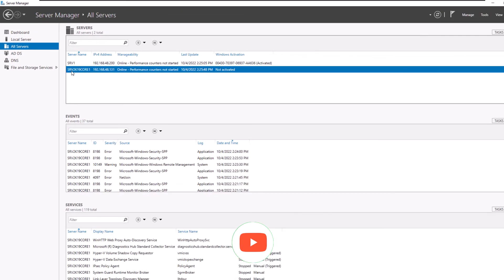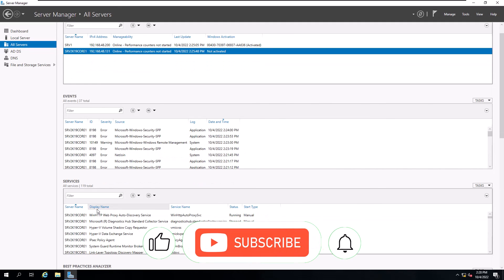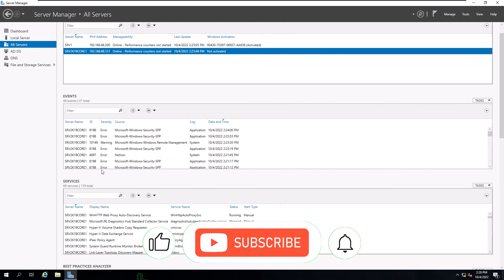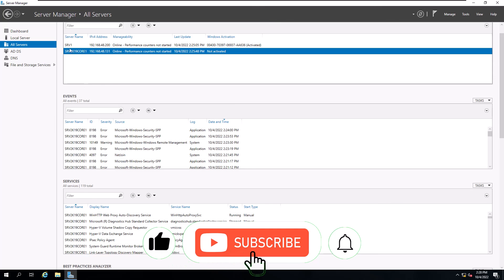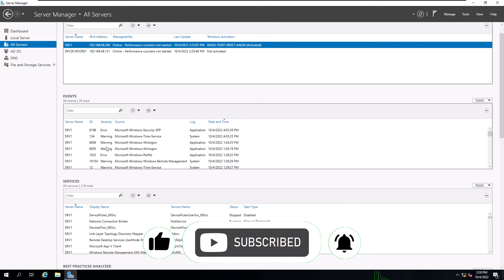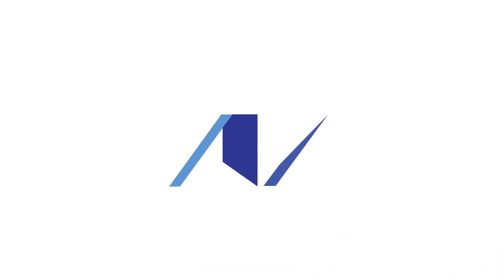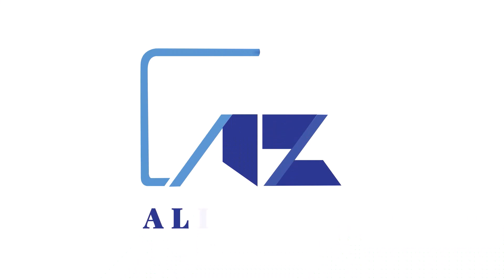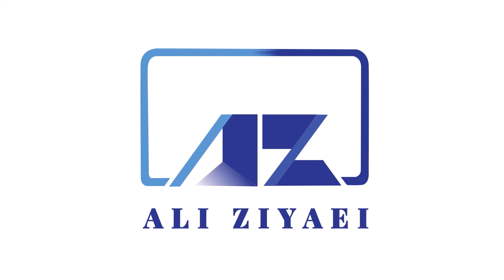If you enjoyed this video, please give it a thumbs up and consider subscribing to the channel for more videos like this. Make sure to hit the bell icon to be notified when new content is released. Also, leave a comment in the comment section down below and let me know what other subjects you'd like to learn. Thank you for watching and I hope to see you on the next video.